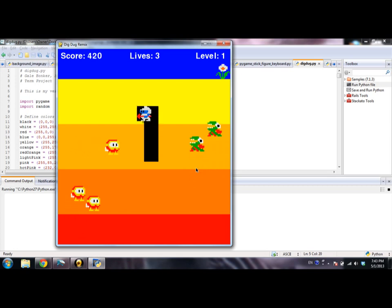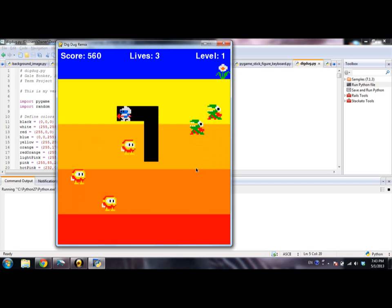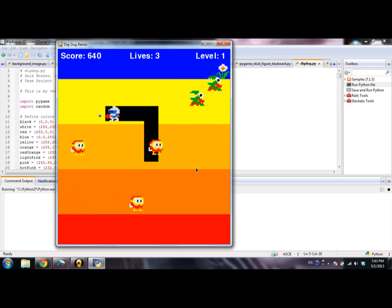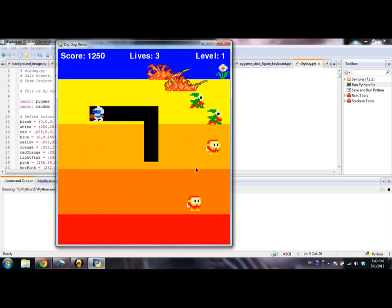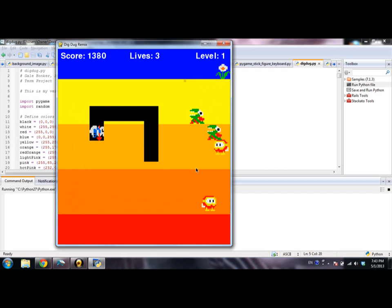I'm controlling him with the arrow keys, and to shoot, you just press the space bar, and a little bullet appears in the direction that you're facing.